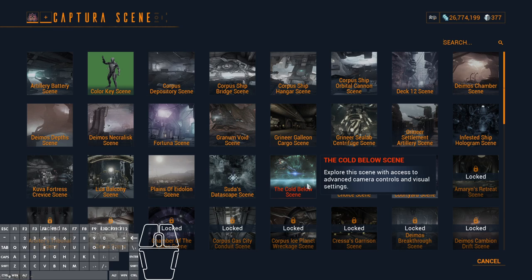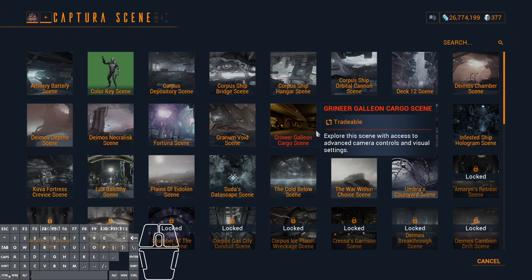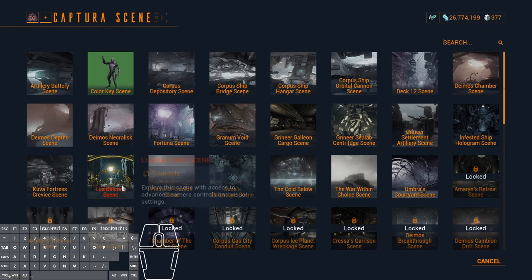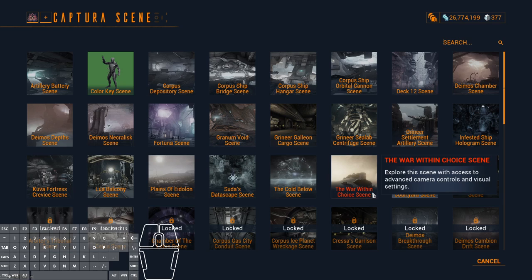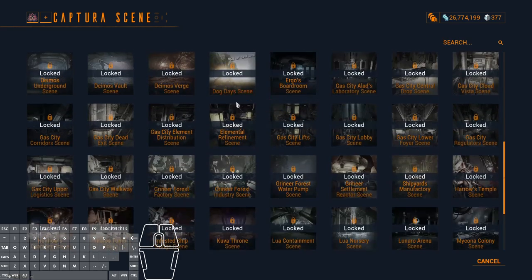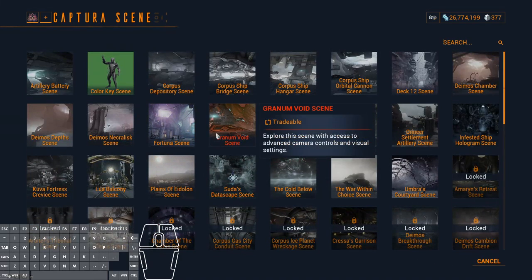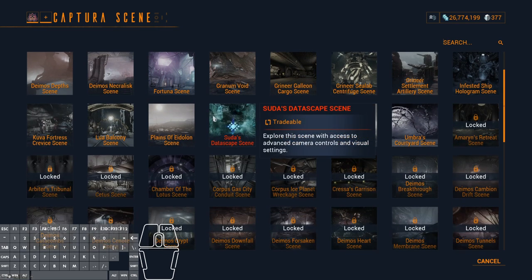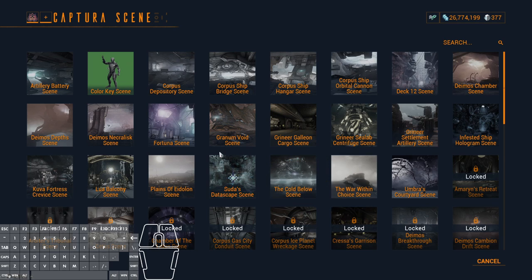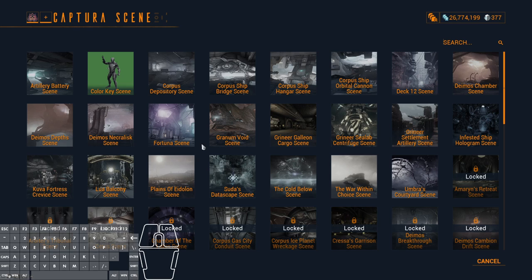I also highly recommend the Planes of Eidolon scene, the Lua Balcony scene, the War Within Choice scene, and the Orb Vallis scene. There are a number of scenes that work well for 360 degree videos, but some of them are quite cramped and not great for this kind of thing, though you can work with most of them.